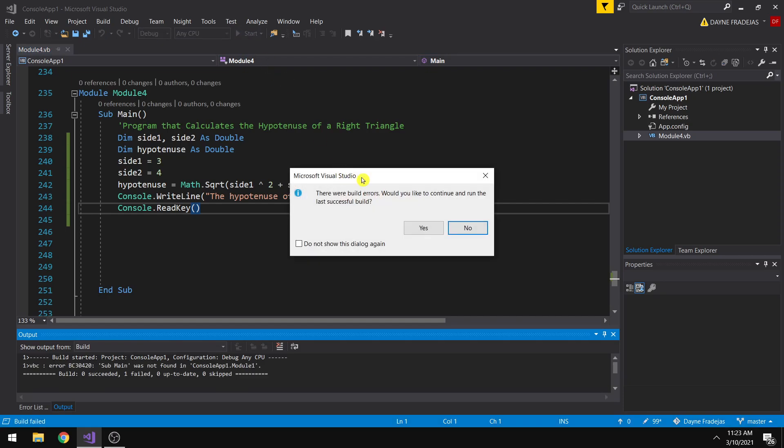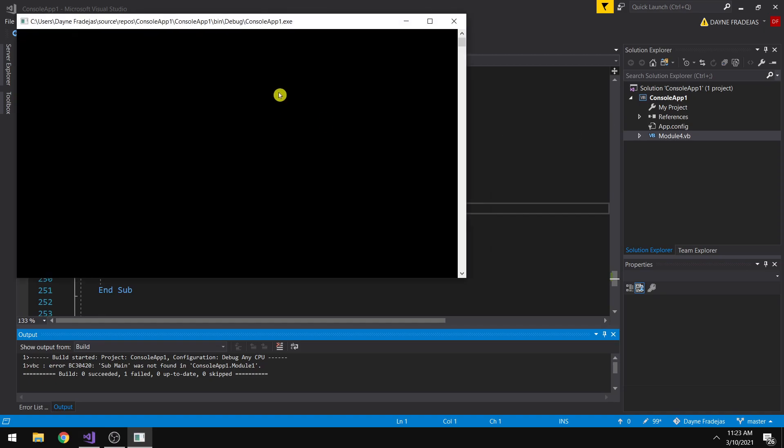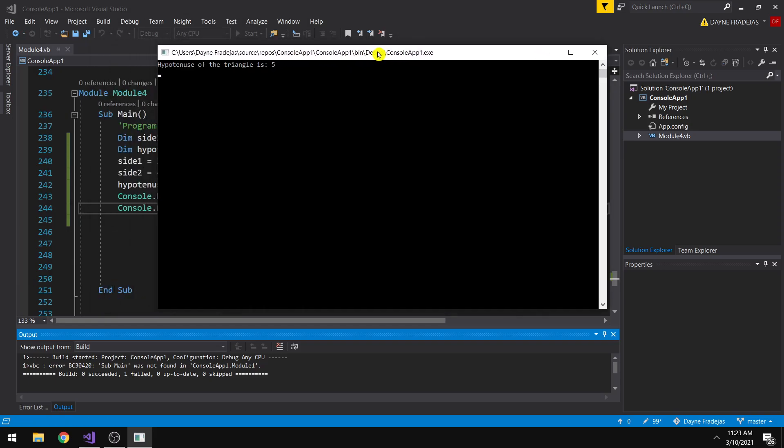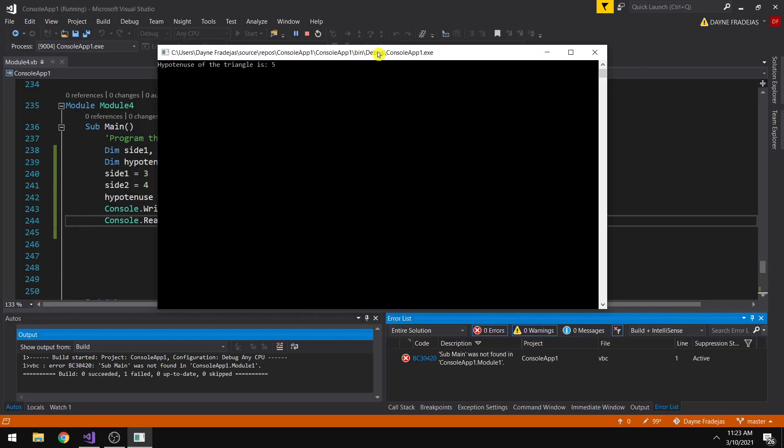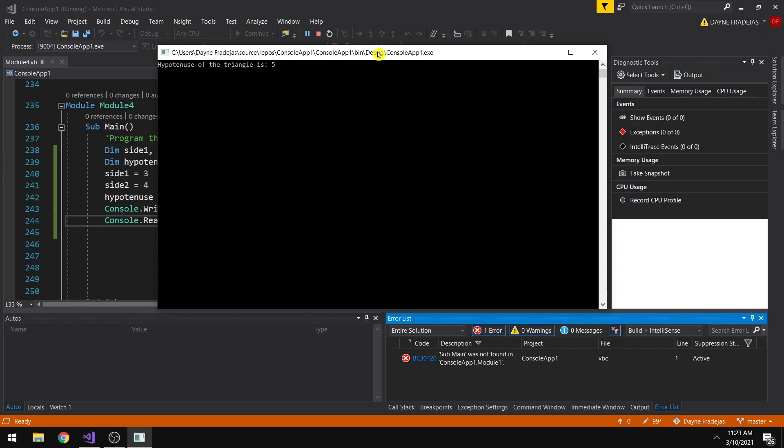So there seems to be an error. Oh, it's working. So you can see here that we are able to calculate the hypotenuse.